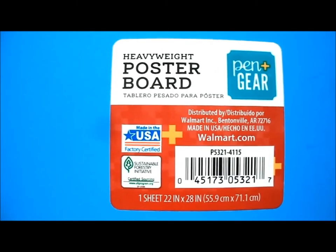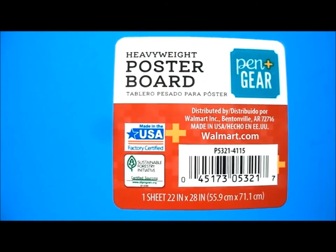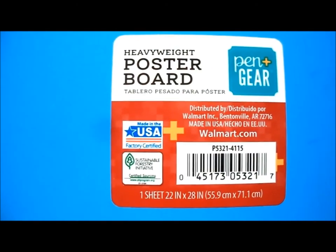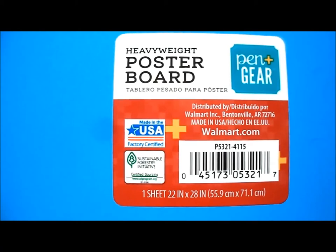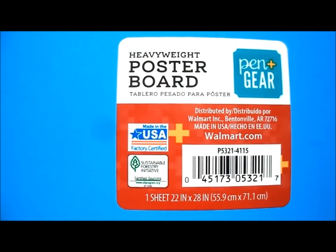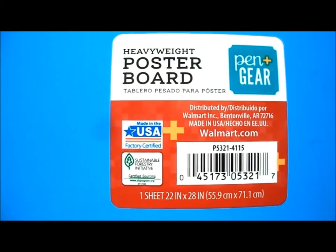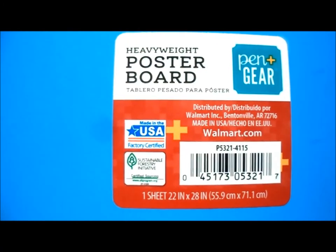This is the poster board I used. If your picture is bigger than 22 by 28 inches, you can tape two or more of these together.